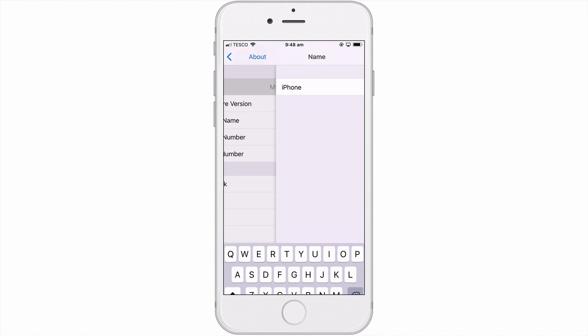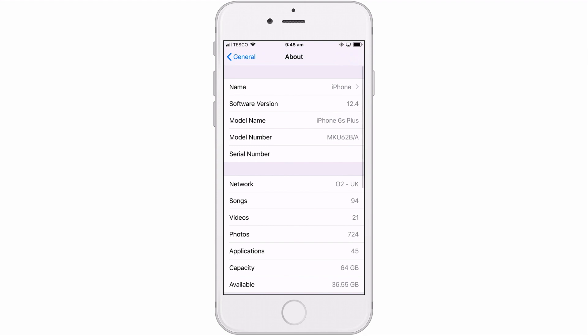When we select Done, we are returned to About, where we can see that the name of our device has been updated.